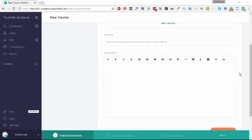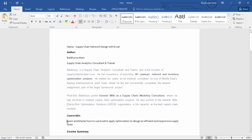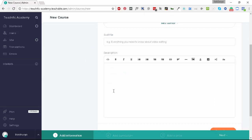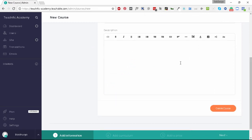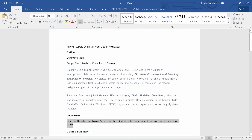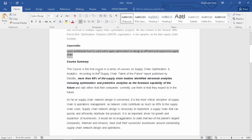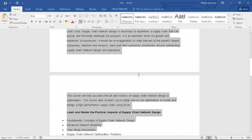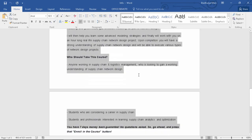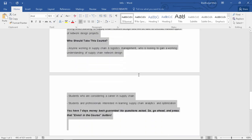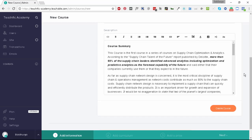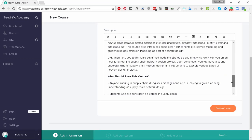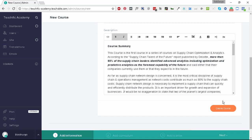Let's move ahead. Under subtitle we have the subtitle here: learn and master how to use Excel. Next we need to copy the description. Here I'm calling it course summary. Let's copy this entire thing and paste it here, and let's click on create course.